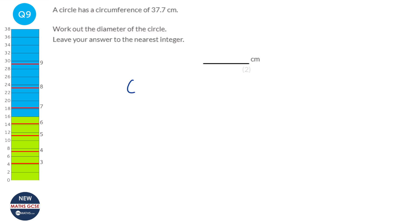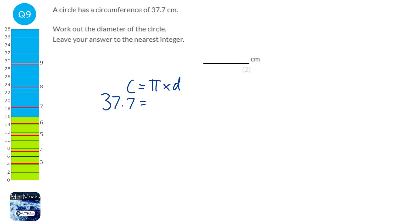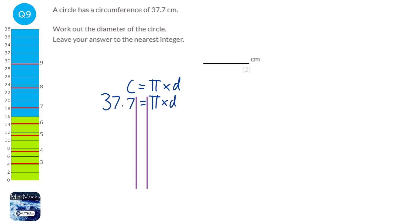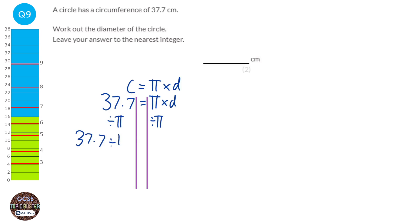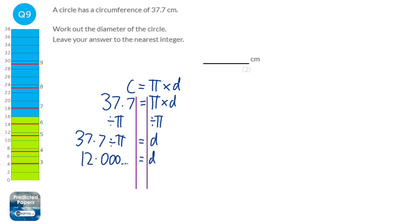The formula for the circumference of a circle is circumference equals pi times the diameter. In this question we're given that the circumference is 37.7 and we're asked to find the diameter. So we divide both sides by pi: 37.7 divided by pi equals the diameter, which is 12.00-something. Rounded to the nearest integer, that would be 12 centimetres. We can verify by typing 12 times pi, which rounds to 37.7.